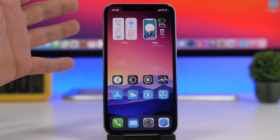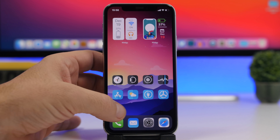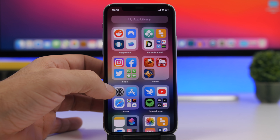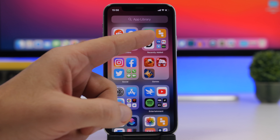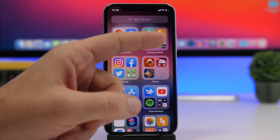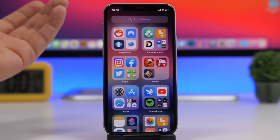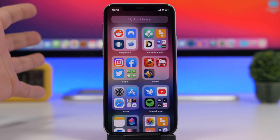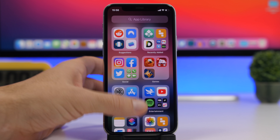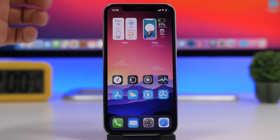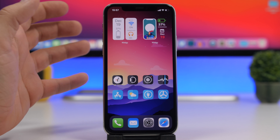First of all, you need to download two different apps that I will leave linked right down below in the description: Widget, and also Yidget, which is an app that allows you to create blank spaces on the home screen of your device and also to create the transparent widgets.